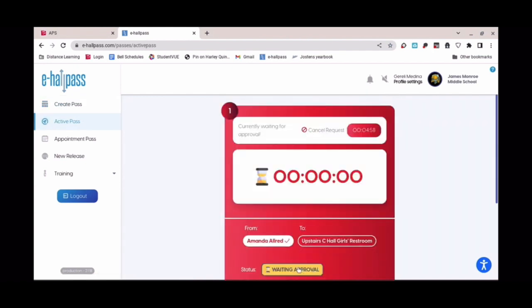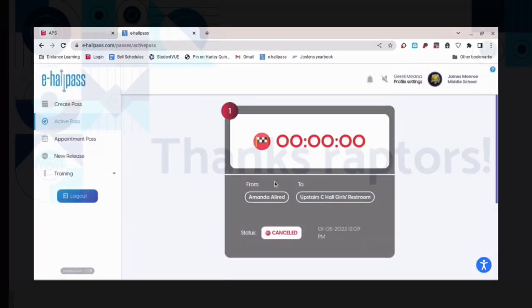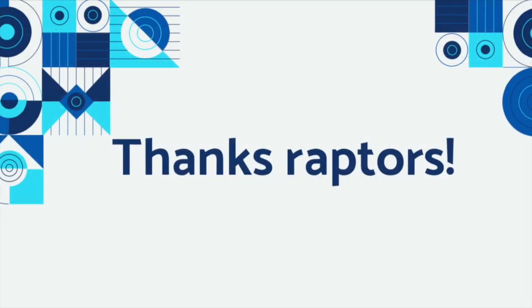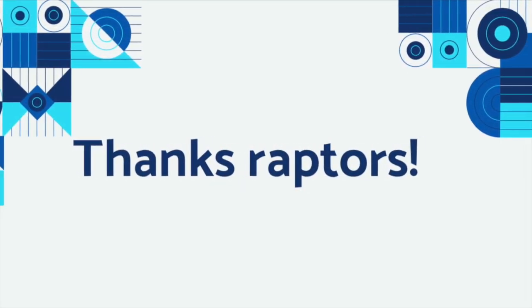If you need to cancel it, just simply go up here and cancel the request. Thank you, Raptors.